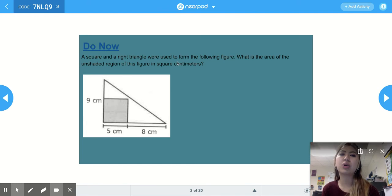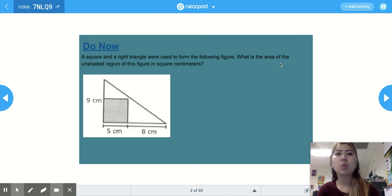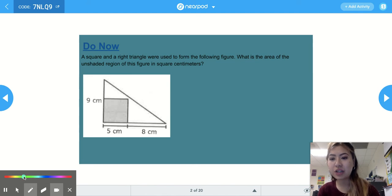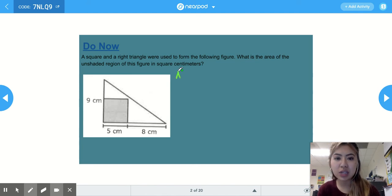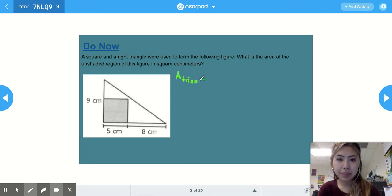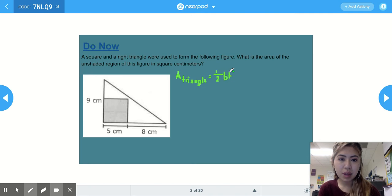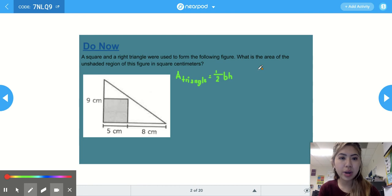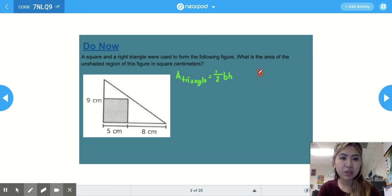Our Do Now: a square and a right triangle are used to form the following figure. What is the area of the unshaded region of this figure in square centimeters? We'll start by writing out the formulas for each shape. The area formula for a triangle is half times base times height, and the area formula for a square is side squared.